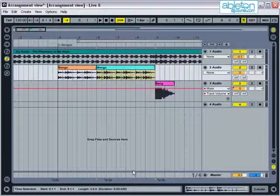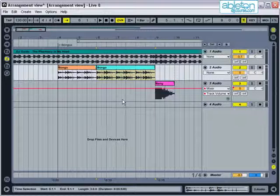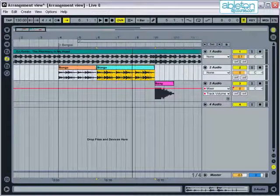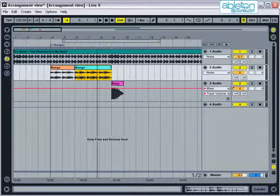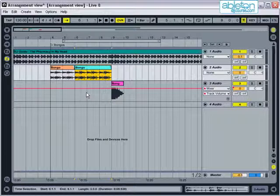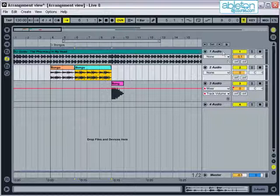Whilst talking about Arrangement View, it's important to clarify how it works in relation to Session View. This is one of the areas that can be most confusing when you start to use Live and regularly causes problems for new users. Essentially, Session View and Arrangement View have the same components to them, they're just displayed in a different way.